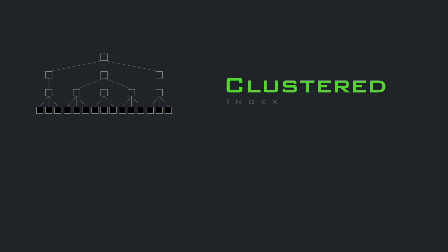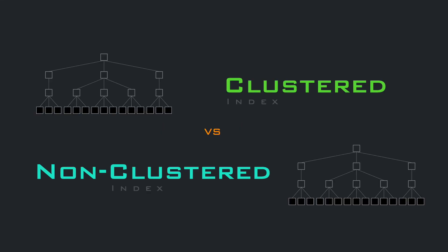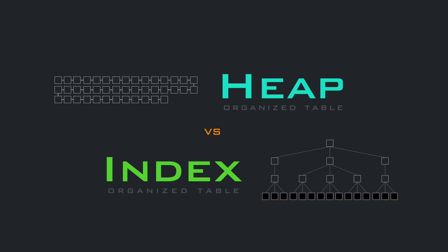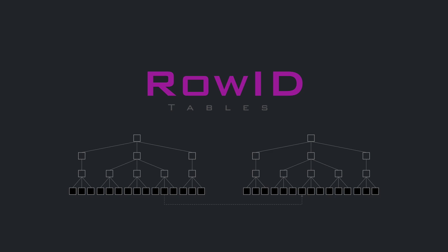Let's dive into clustered vs. non-clustered index, heap vs. index-organized-table, row-id-tables and more.